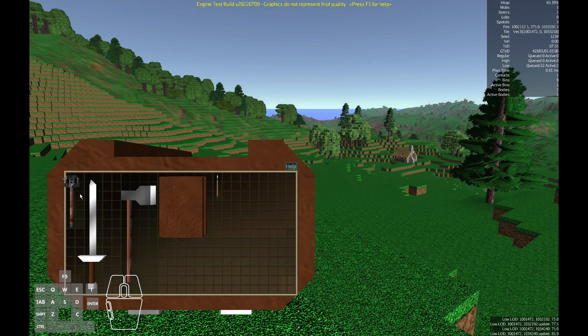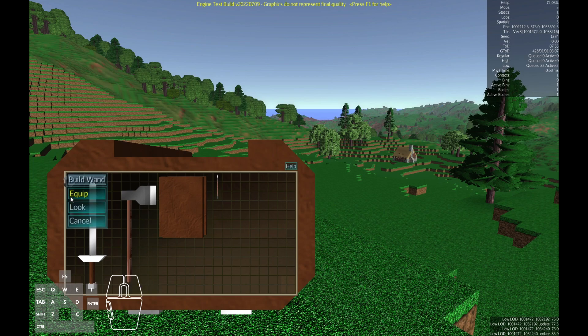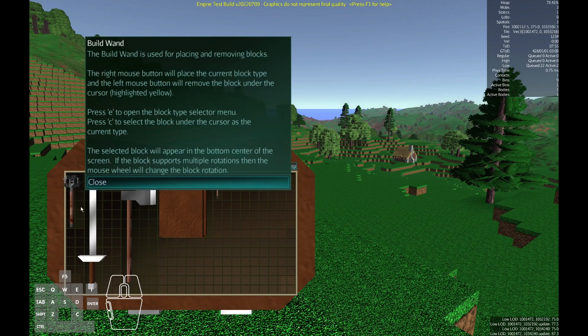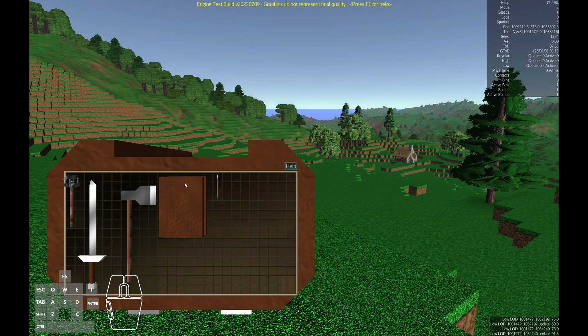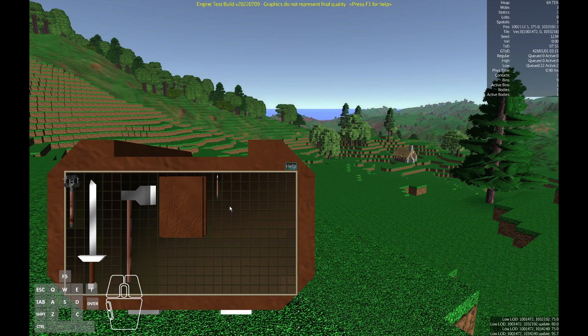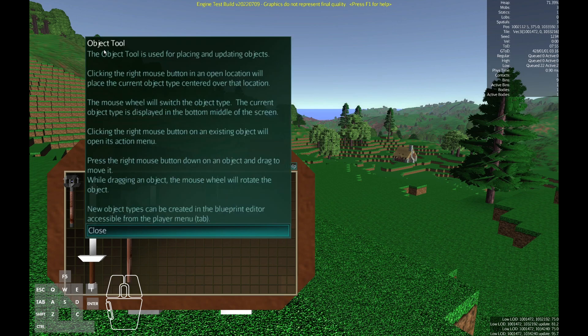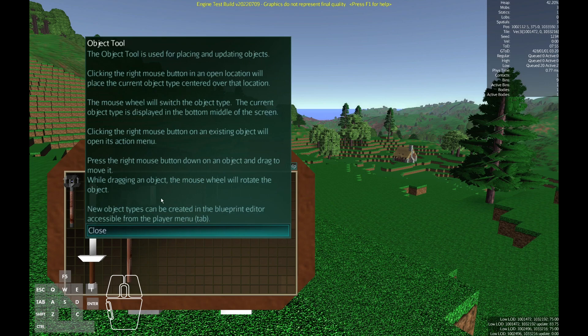For the usable tools if you right click on them and use their look menu it'll also provide additional instructions just on that particular tool. So here are the instructions about the build wand. We can also get instructions about the object tool which is what we'll be using next. So here's how we can place objects and so on so forth.